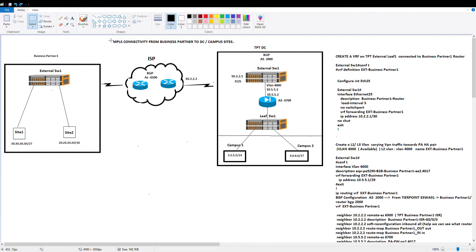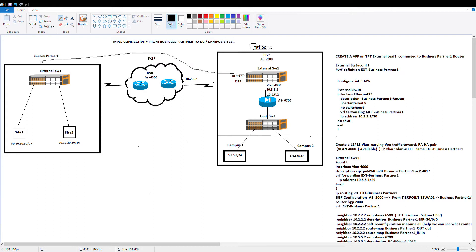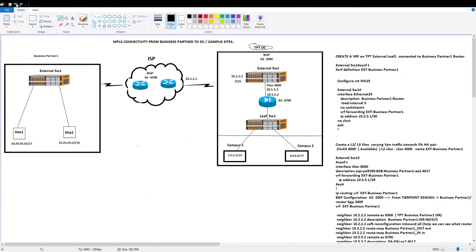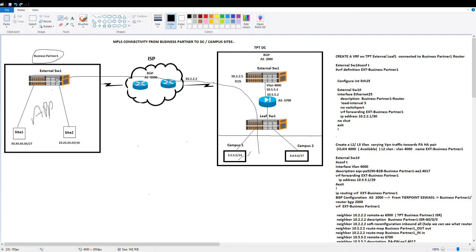As the title suggests, we're going to discuss how we can connect our data center to our business partner on external networks. The purpose could be that they have users in those locations wanting to connect to your infrastructure, or your business partner is hosting an application and users on your internal campus network want to connect to use that application. There are many reasons why you'd want to connect.